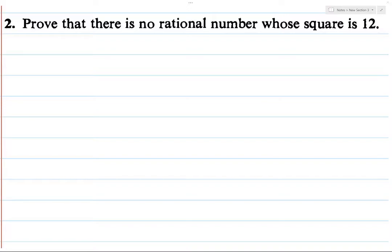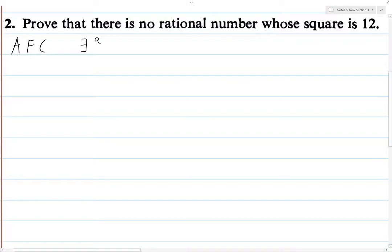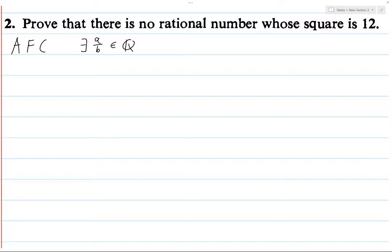So let's start out the same way as in that example. We will assume, for contradiction, that there exists a rational number A over B in the rational numbers — so B is not 0 — and we also assume that A over B is completely reduced; there's nothing we can factor out of either side. Such that if we square A over B, we get 12.